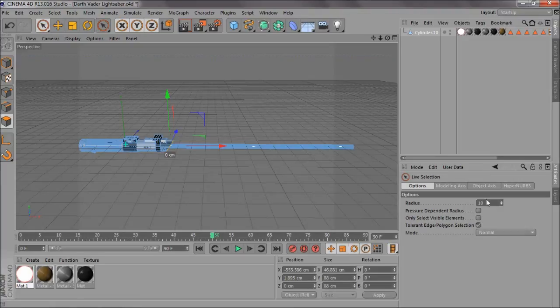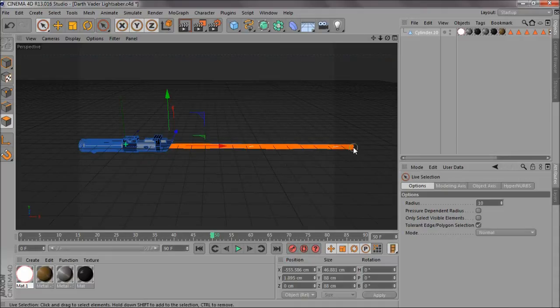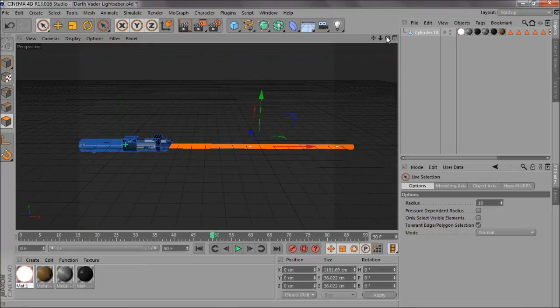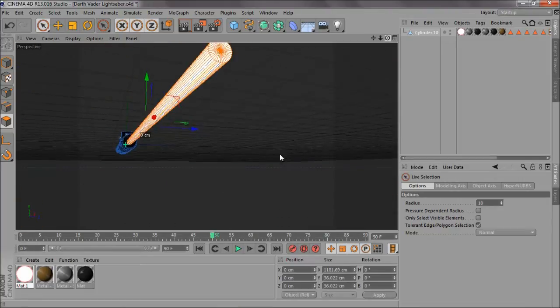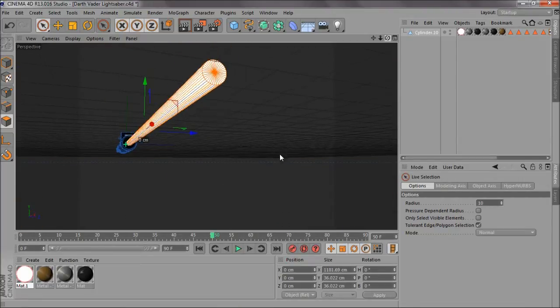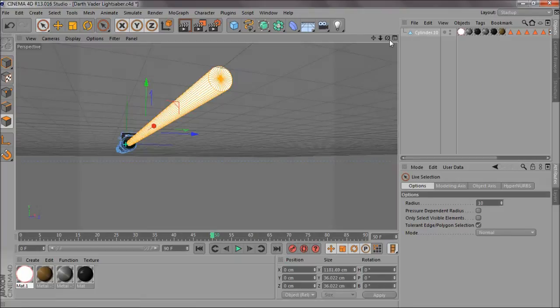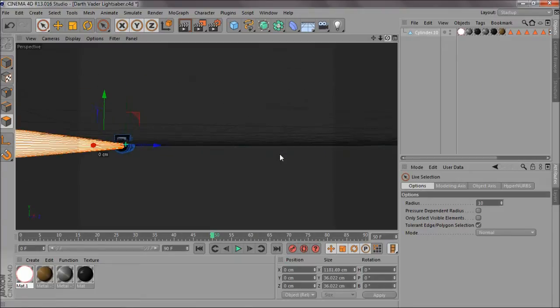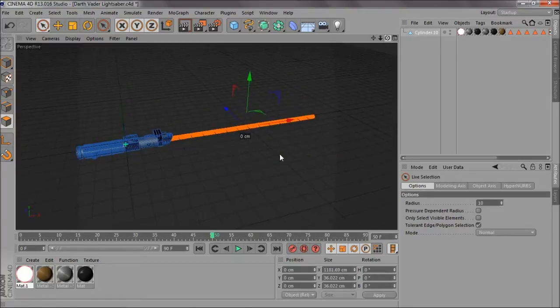What you want to do is make sure it says only select visible elements and you want that unchecked. So it goes straight through and you just want to select the end here and it will automatically select the sides and everything else. Maybe just go around and make sure you've got all that.